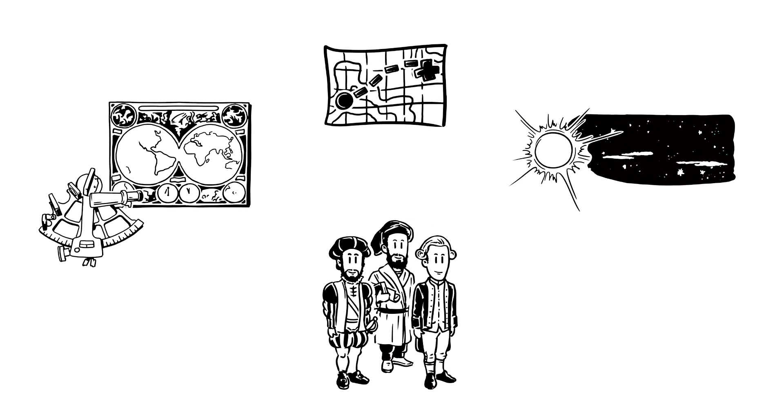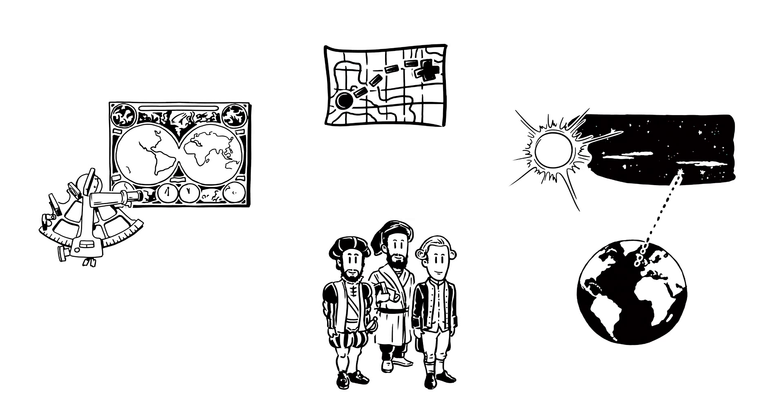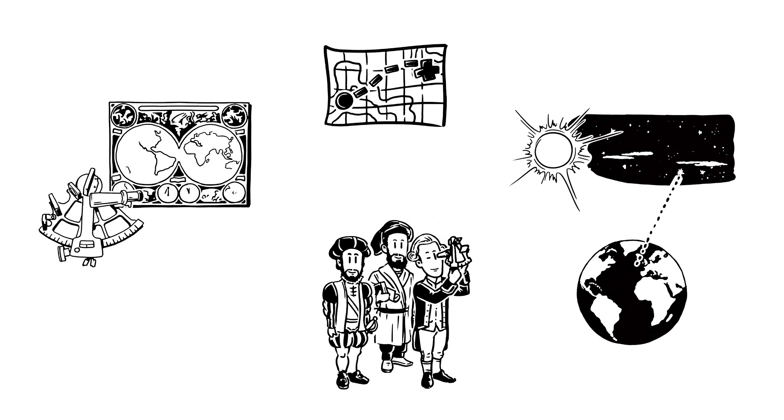By measuring their position in relation to key points on Earth, they could navigate and travel thousands of kilometres.